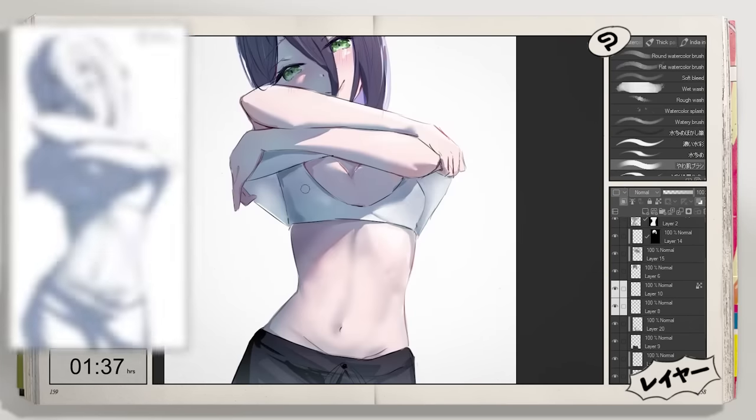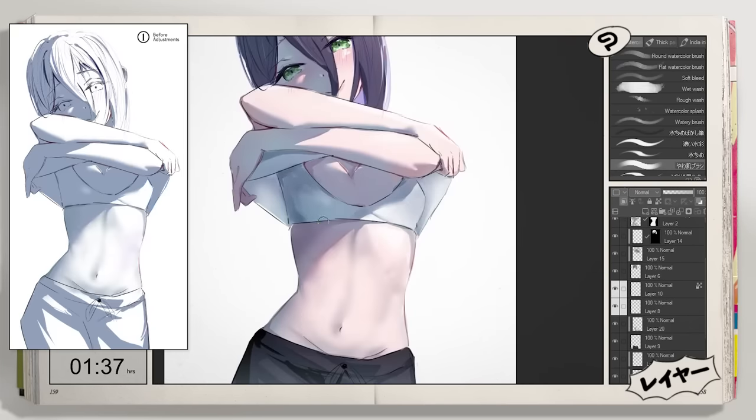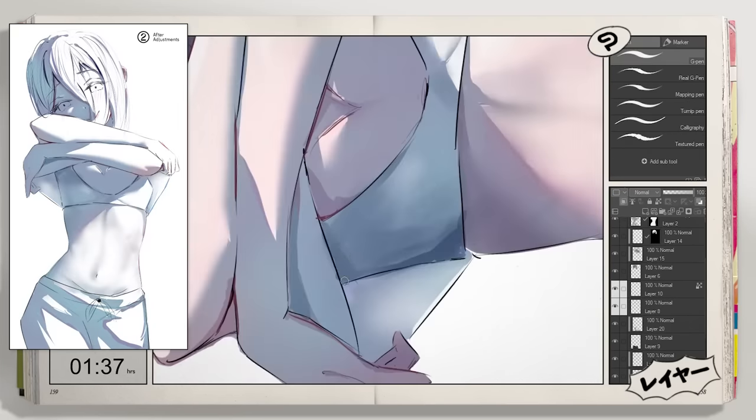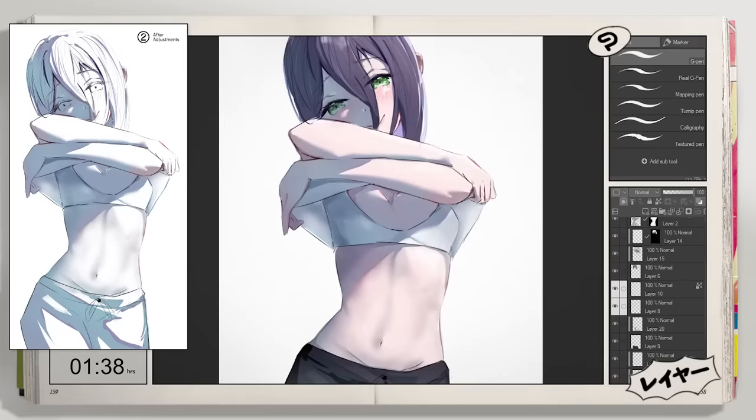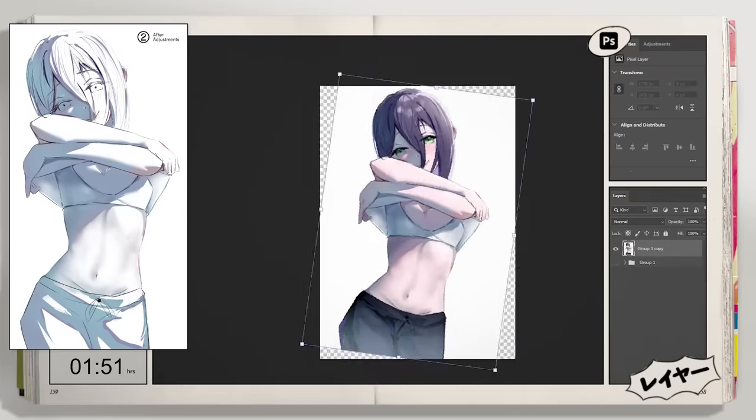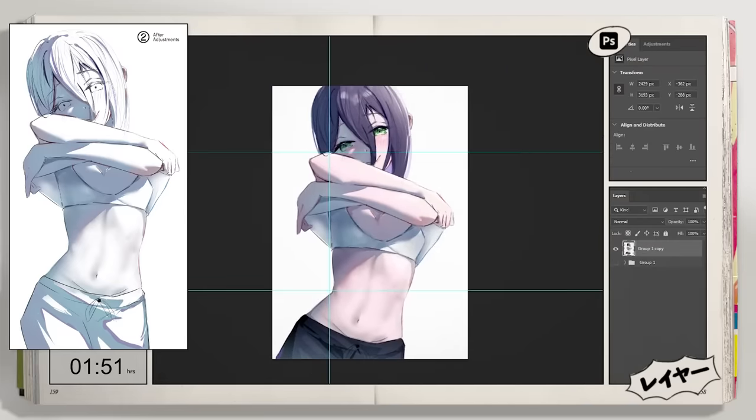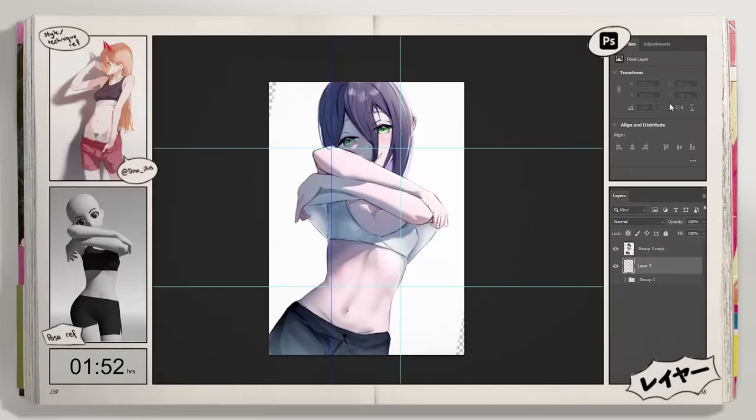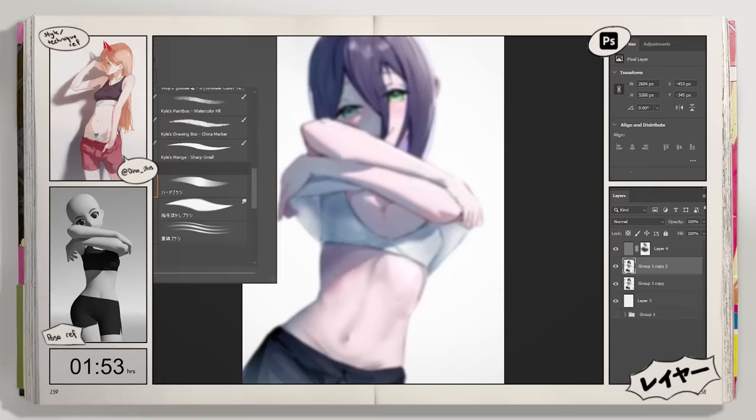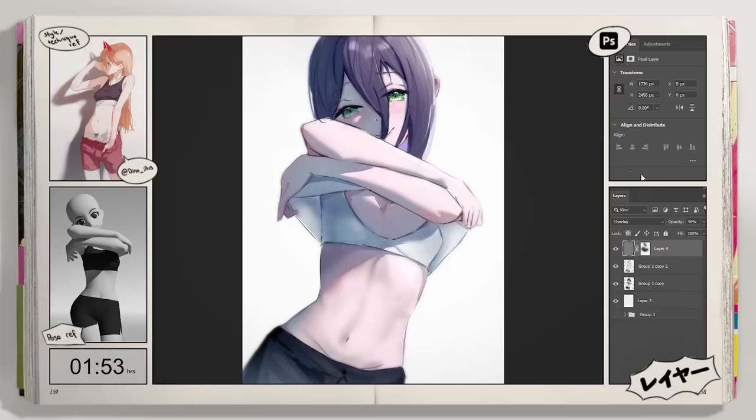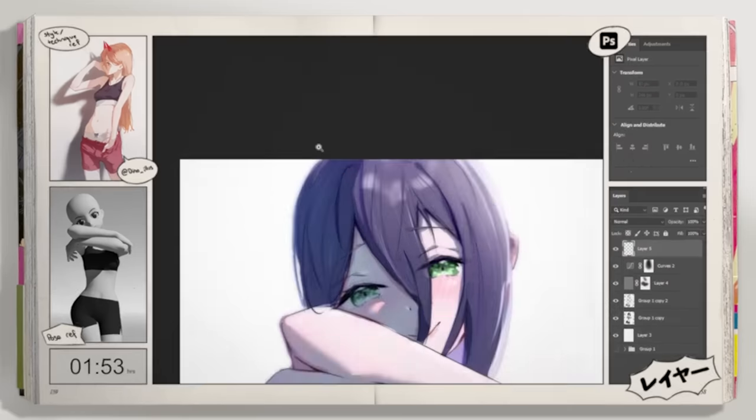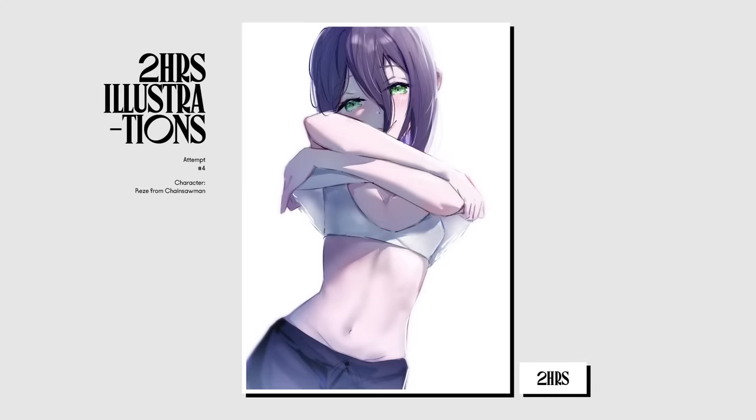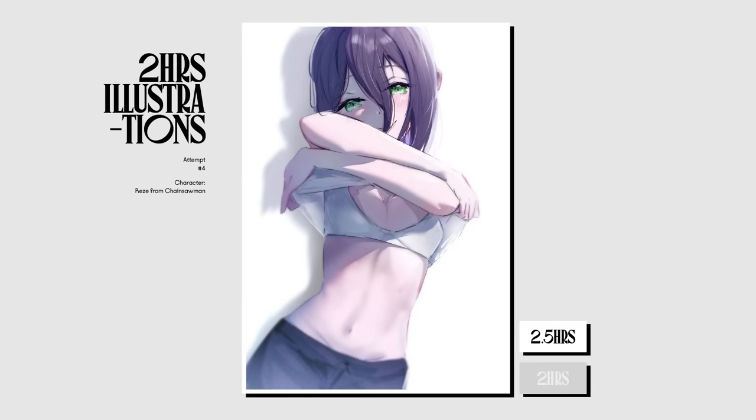By the end, this was how the shadow layer looked when separated from the base color. So by using this method, you can essentially paint in shadows using just one layer. And this was the outcome of this two hours attempt. And here's after giving it 30 more minutes.